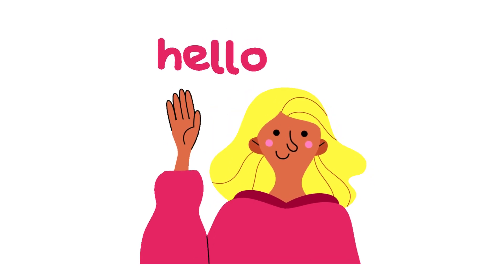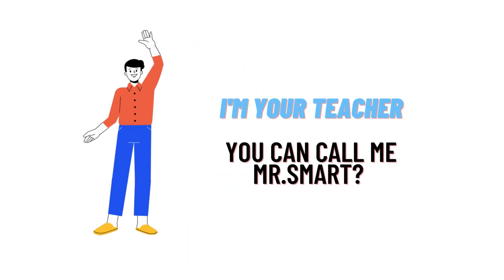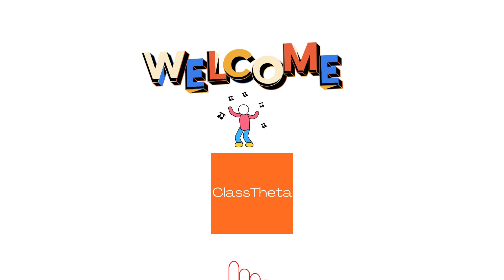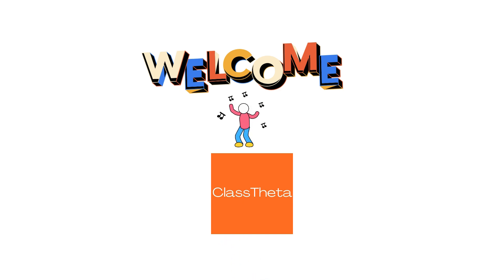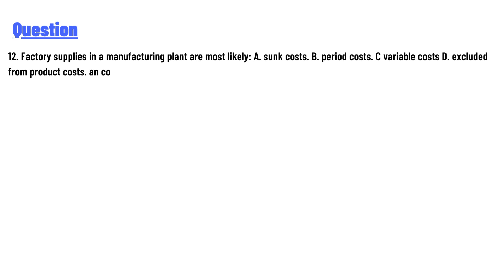Hello everyone, how are you? I am Akrash, your teacher here, and I will teach you different questions and their answers. I welcome you on ClassTwitter.com. Our today's question is: factory supplies in a manufacturing plant are most likely...